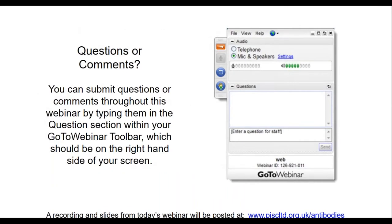This webinar requires that you listen via computer audio. If you have called in on your phone, please switch to computer audio. There will be time for questions for both speakers at the end of the second presentation. Everyone is on mute, but you can type questions or comments in the questions section within your GoToWebinar toolbar at any time during the presentations. This toolbar should be on the right-hand side of your screen.